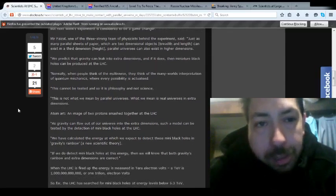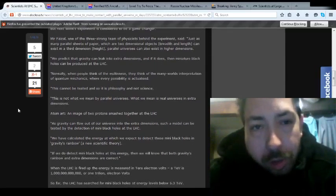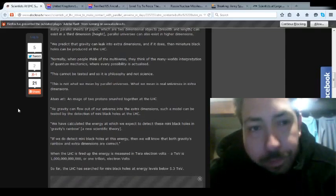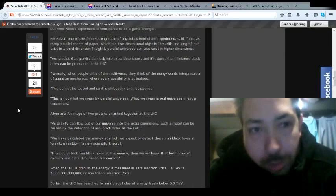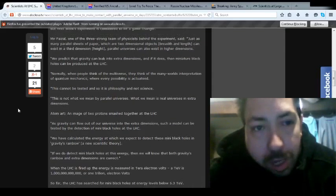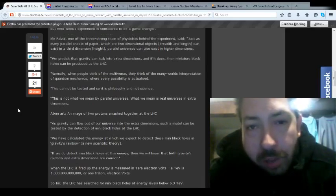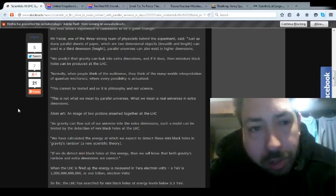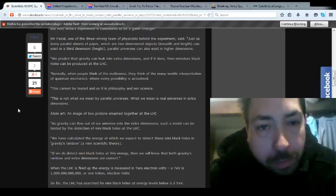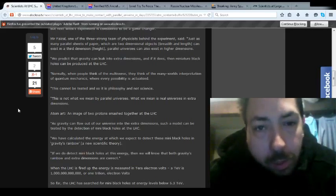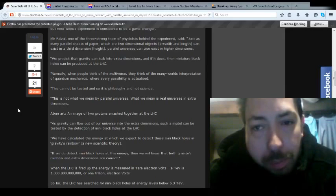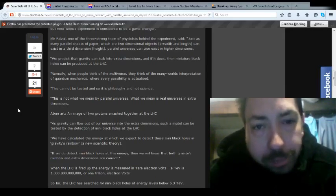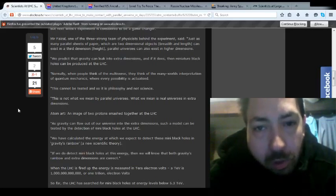But next week's experiments will be considered a game-changer. Mir Faisal, one of the three strong team physicists behind the experiment, said, just as many parallel sheets of paper, which two-dimensional objects, breadth and length, can exist in a third dimension, height. Parallel universes can also exist in higher dimensions.